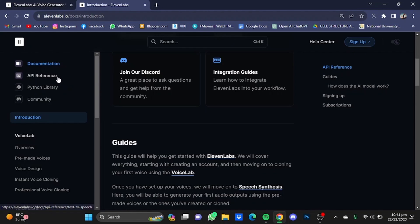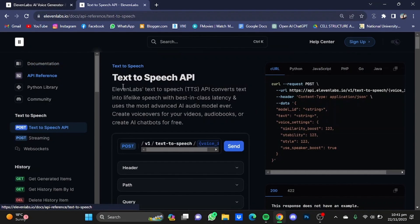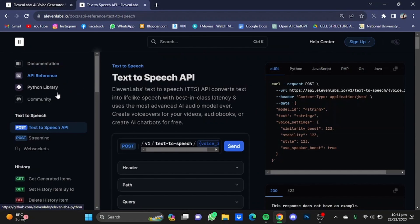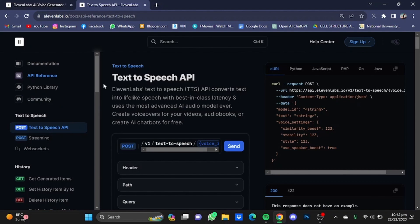You also have the API Reference in the Python Library and the Community right here. Now in order for you to use the API, you will have to get your XI API key.